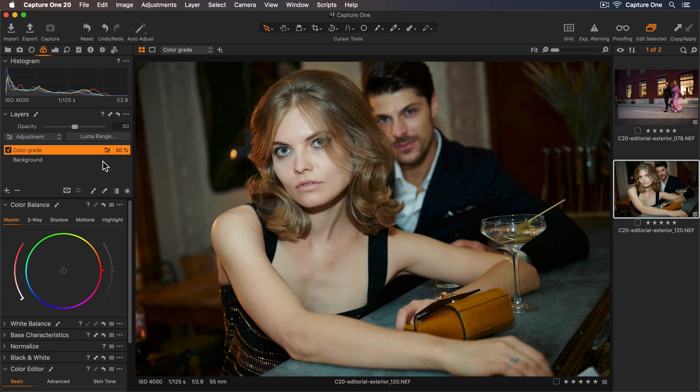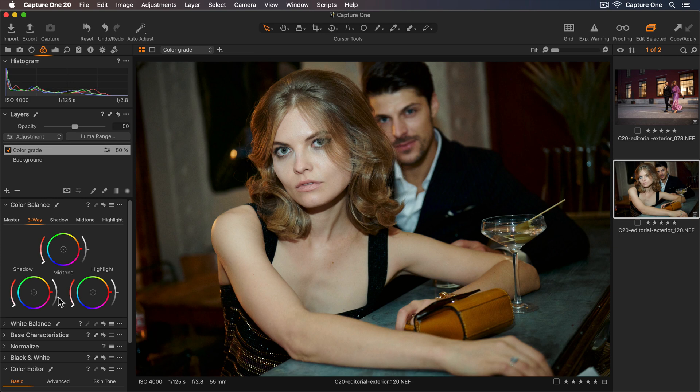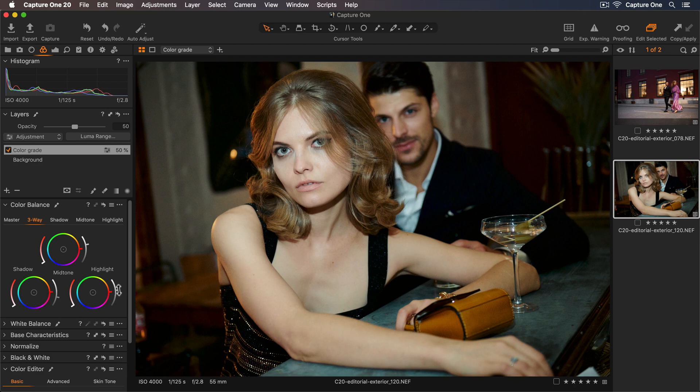So before I look at the color I'll add some contrast using the luma sliders. I'll select my three-way tab and I'll just darken those shadows and I'll lift the mid-tones to lighten those and I'll also lift the highlights as well.